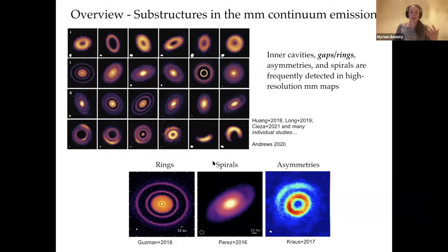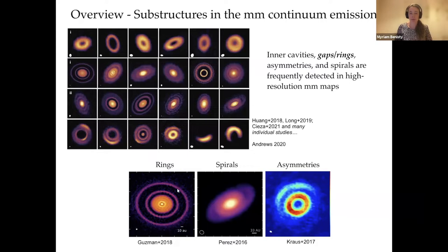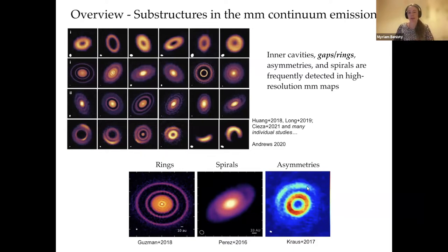There are three types of substructures that are illuminating: rings, rings and gaps, multiple rings and gaps, spiral arms as you can see here, and what we call asymmetries — arcs — there are many ways to call them.